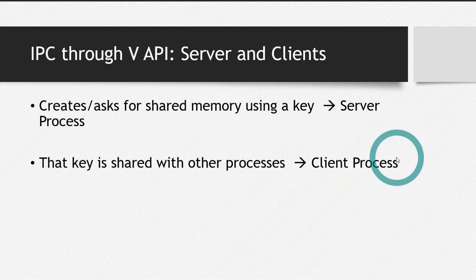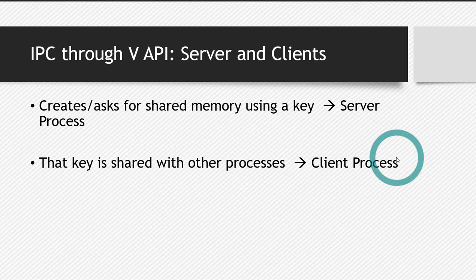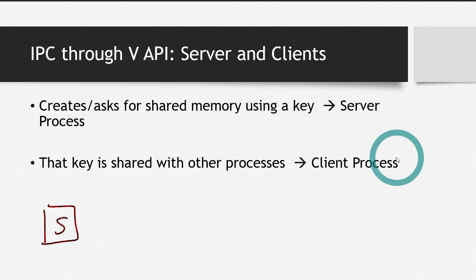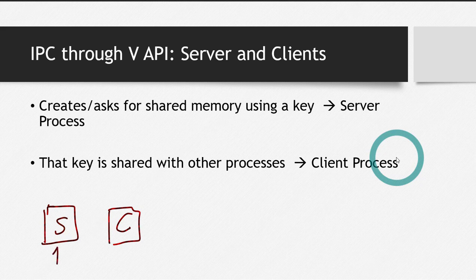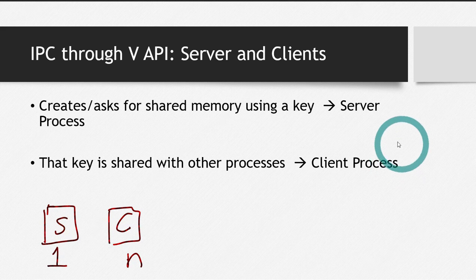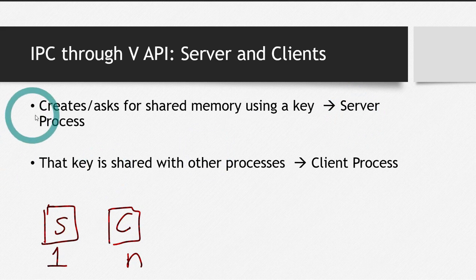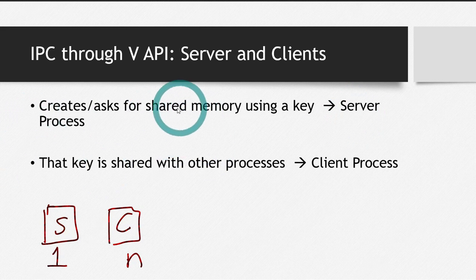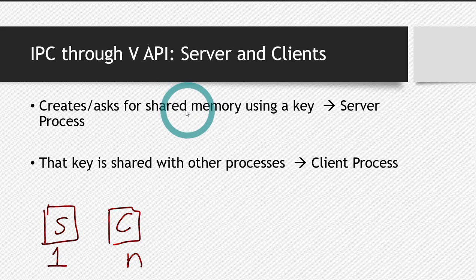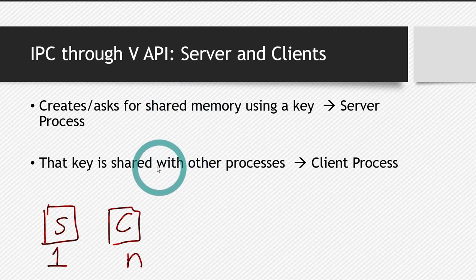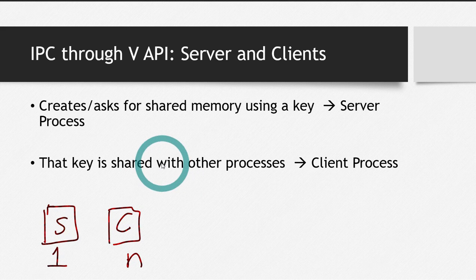While implementing the concept of inter-process communication, there are two types of processes. One is server and the others are client. When you are implementing, there always will be one server process and one or more client processes. So let's say n number of client processes. Now what is a server and what is the difference between both? Server process is that process which actually creates the shared memory. So the process which creates the shared memory is the server process, and the other processes which just use that shared memory are client processes.